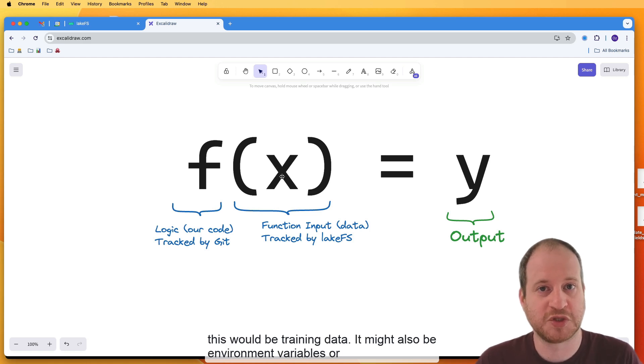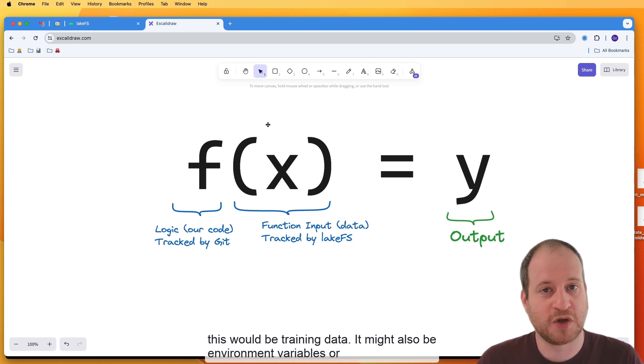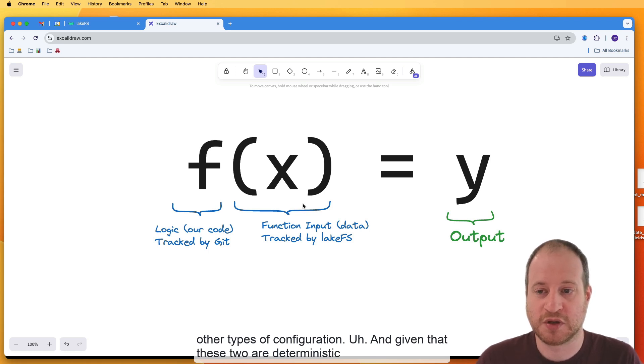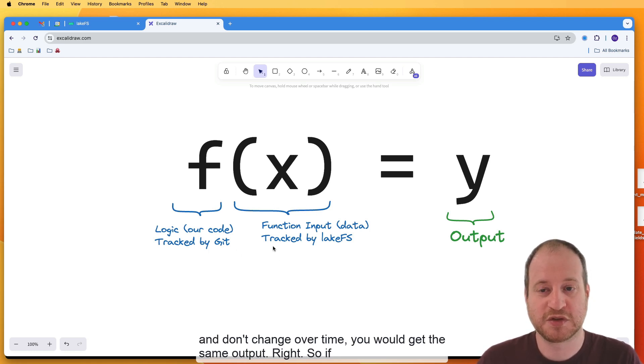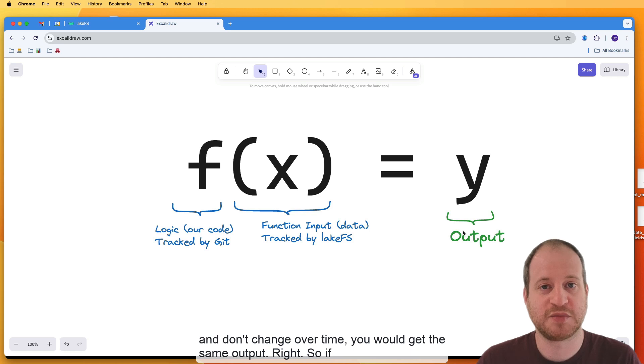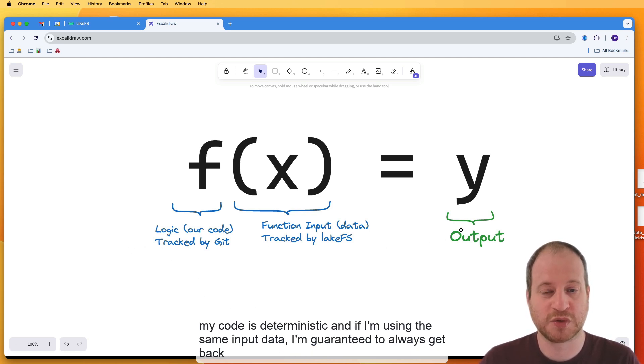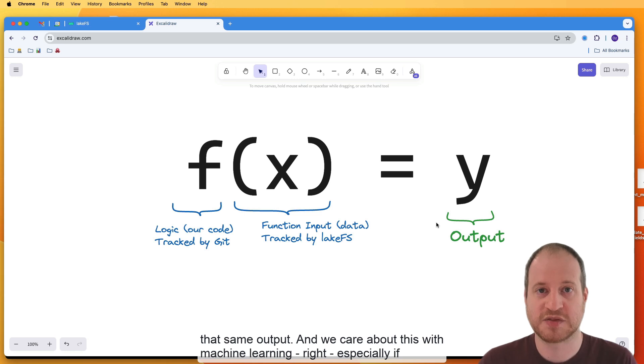You have some input. Typically this would be training data. It might also be environment variables or other types of configuration. And given that these two are deterministic and don't change over time, you would get the same output. So if my code is deterministic and if I'm using the same input data, I'm guaranteed to always get back that same output.